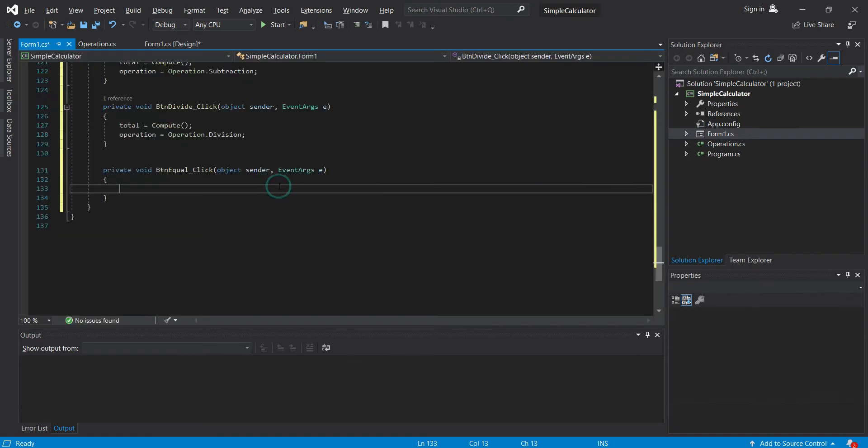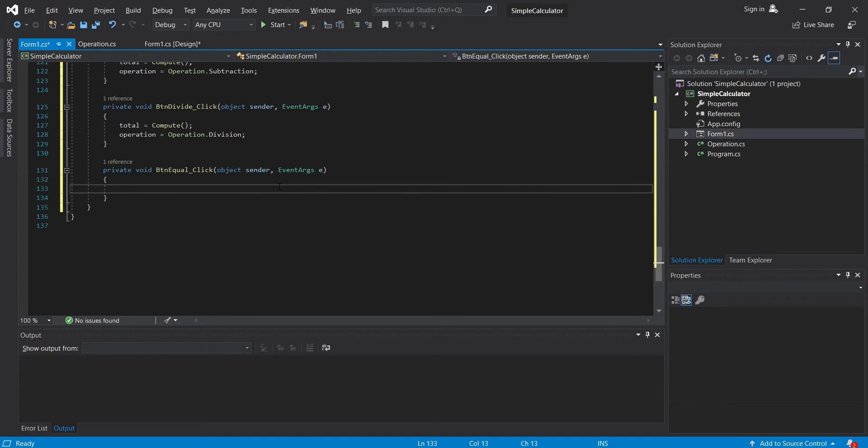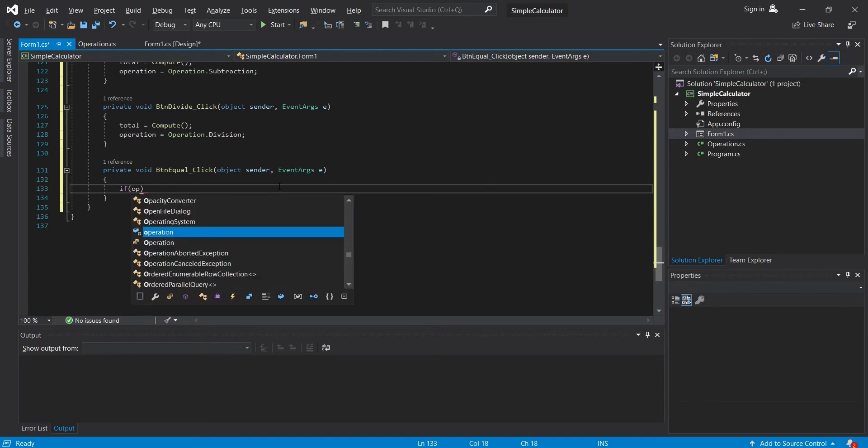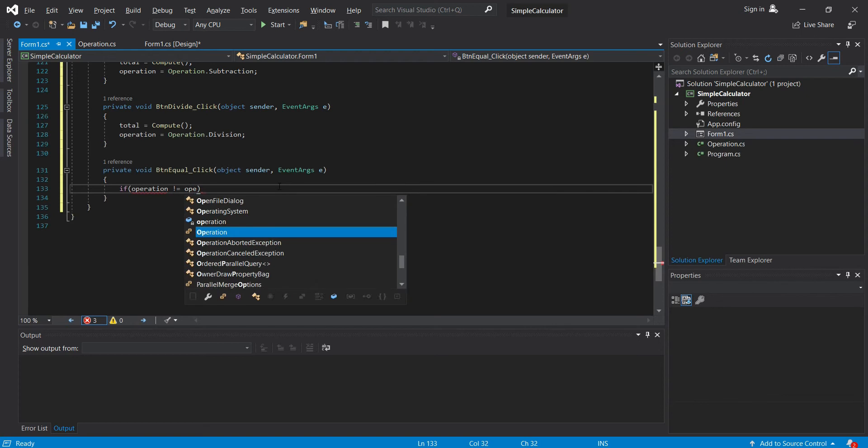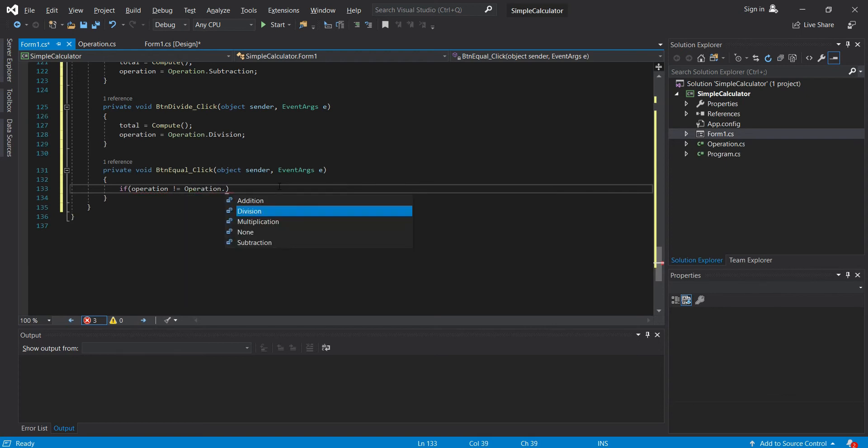Then for our equals, first we will just execute our equal if there is a selected operation. If none, then we will do nothing. So let's do it. Operation not equal to operation.none.